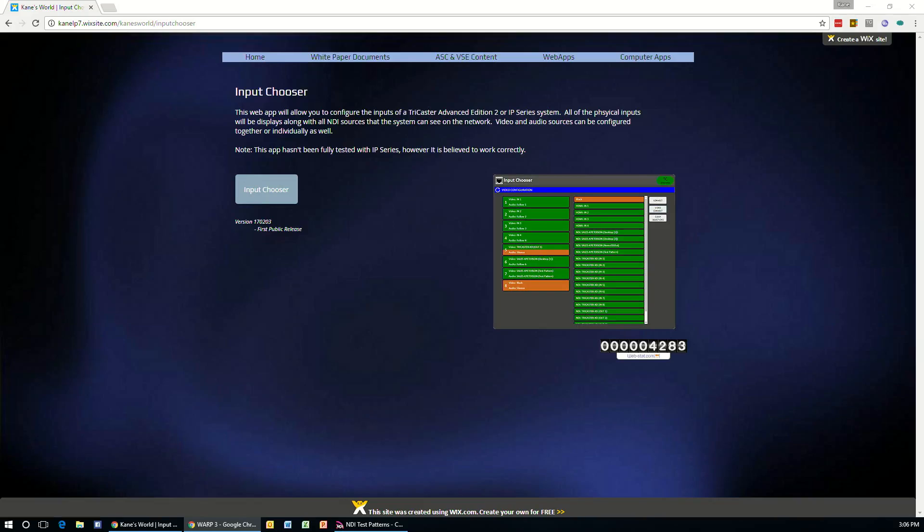Welcome to this training video for the Input Chooser app. Input Chooser is a web-based application that will allow you to set up all of the video and audio inputs on a TriCaster system running Advanced Edition 2 or an IP Series system.